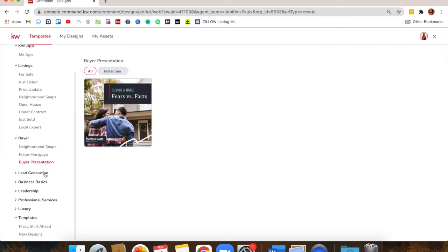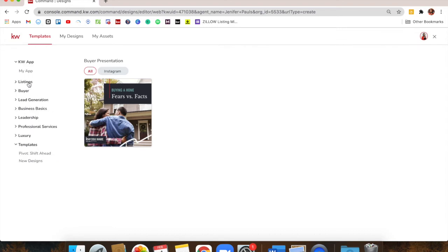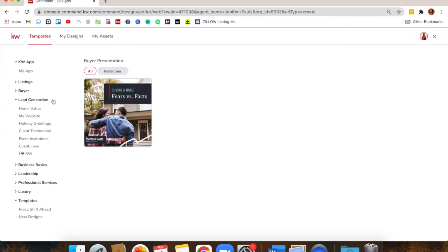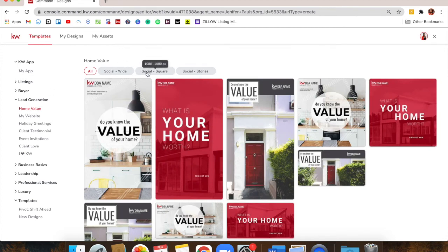A couple more things down here. Lead Generation has some other great content. If all you ever post about is listings, you're only reaching people who can buy right now. We want to educate and provide value. Things like home value posts — 'Do you know what your home is worth right now? Contact me for a free CMA or comparative market analysis.' Most people don't know it's free to find out what their home would be worth, so they don't know unless somebody tells them.